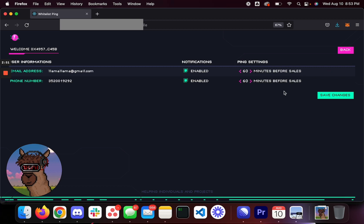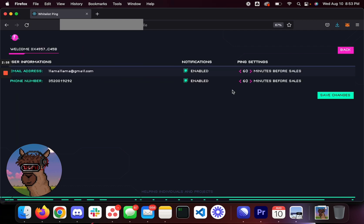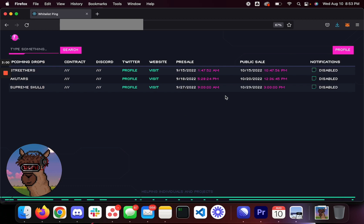So that way, whenever they're minting, you're able to know exactly when it is. So you click save changes, and then you press back. And if you go back to your profile, you see right here everything's saved.